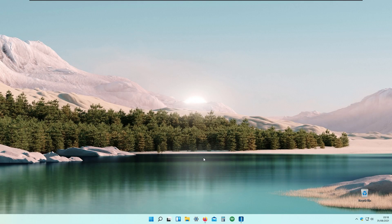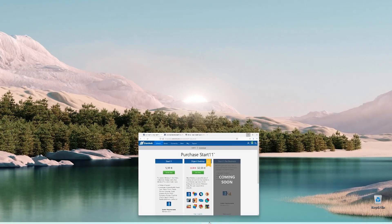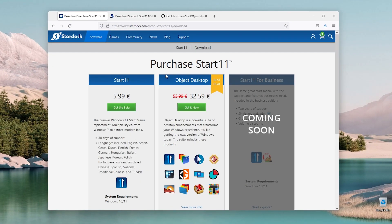Hello everyone and welcome! Thanks for tuning in to this video. Today we are taking a look at another Windows 11 customization tool called Start11 from Stardock.